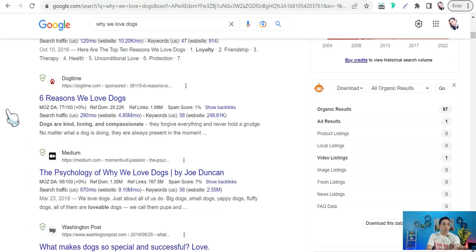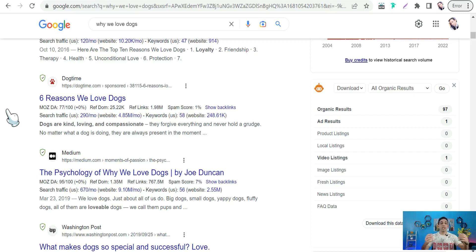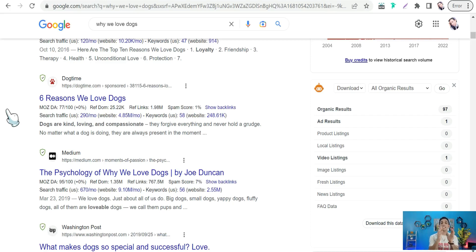If we want to convert a whole article, that's up to you — but if you want to create a commercial on social media, YouTube Shorts, or a TikTok video, we need to compact this article into a beautiful summary. So let's make our way to this amazing tool to summarize any article as you want.